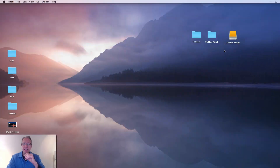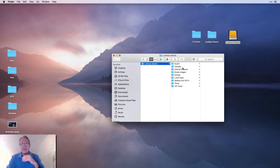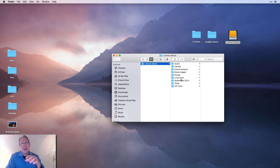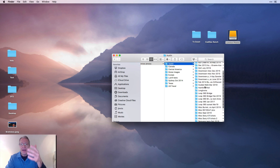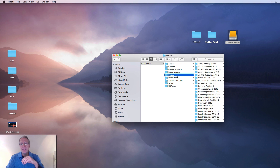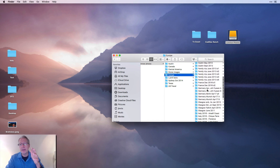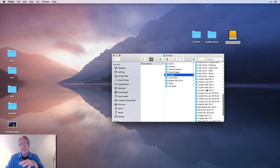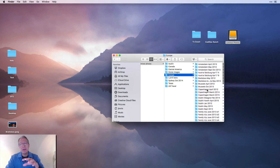Tip number one is just to get organized — get your files and your file structure set up the way that you like it. Here's my desktop. I've got my external drive connected and that's called Luminar Photos. Within that I have a number of different folders, and these folders contain images based on location. I like to organize based on location. I live in Austin and I have folders from different shoots in Austin. I've been to Europe quite a few times and I've got folders representing different trips to different parts of Europe.